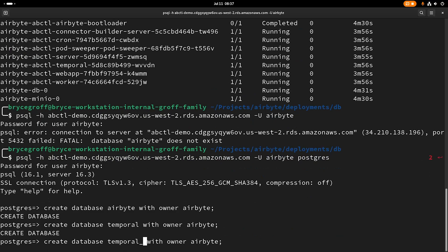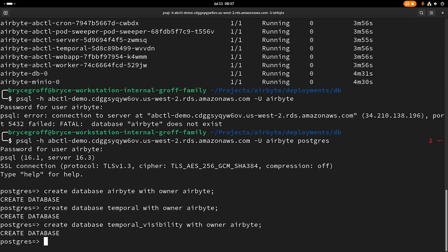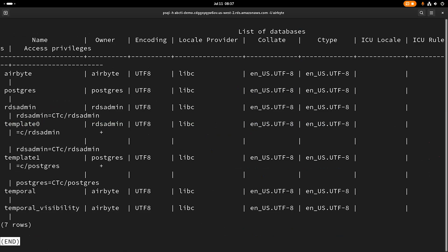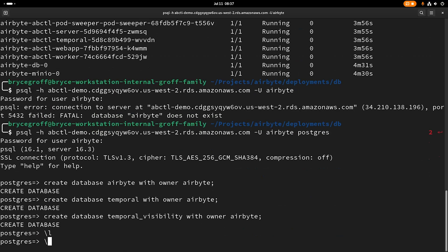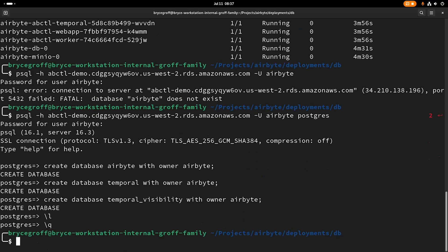I'm going to create a third called temporal_visibility. Great. Now, if I list all my databases, I can see airbyte's in there, temporal and temporal_visibility. Perfect. I'm going to exit out of that.